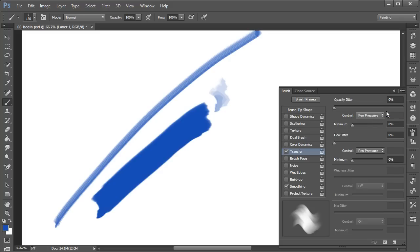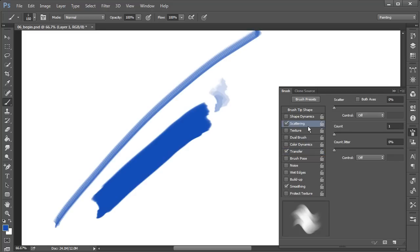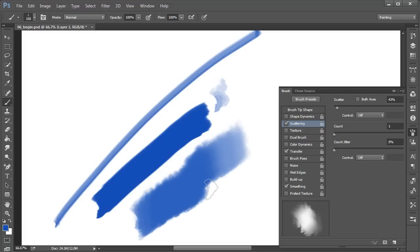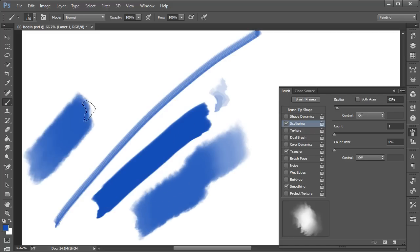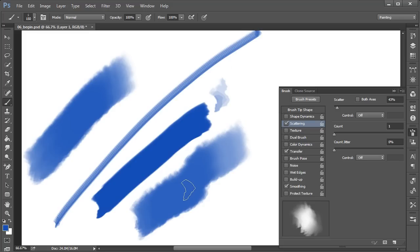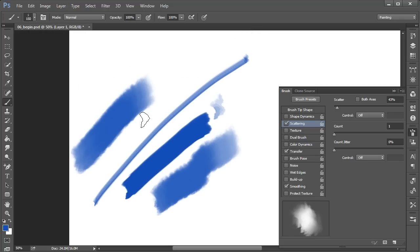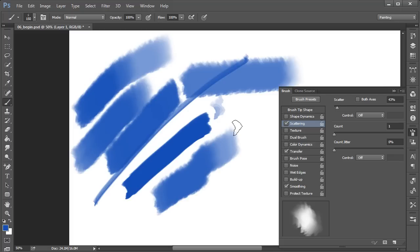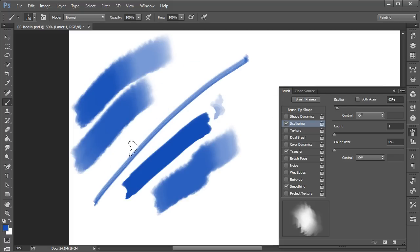The next thing I want to do is have a look at scattering. We'll just take the scattering up just a little ways here. That's going to give us just a little bit of variation along the edge of the stroke as we paint, in addition to our ability now to really dictate the opacity and flow of the stroke.